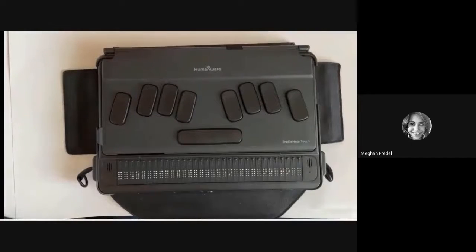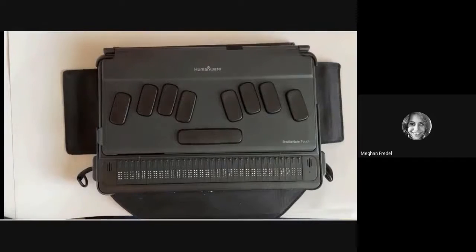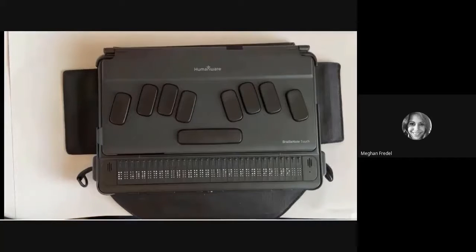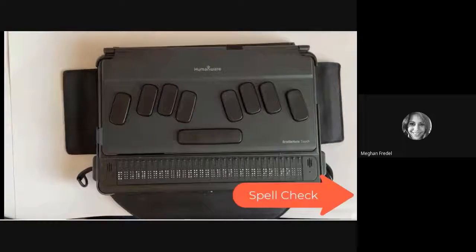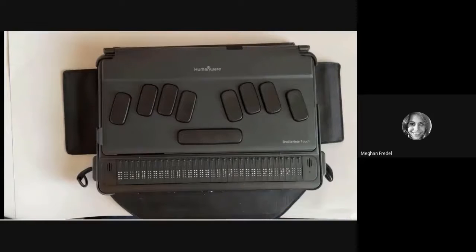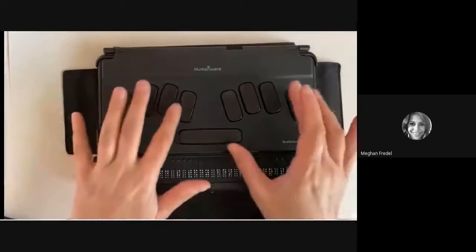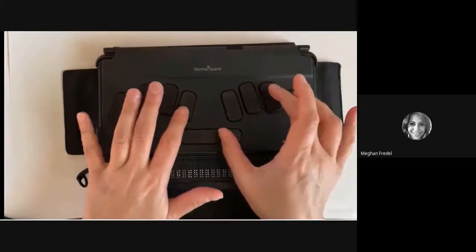In this next section, I am going to walk you through how to run a spell check and also how to do a find and replace. First, we'll do a spell check, which is super handy to have and just a tool to have at the ready. It's really easy to do — all you need to do is a space plus dots one and six.